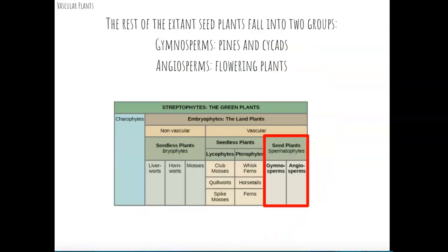The remaining extant seed plants fall into two groups: gymnosperms, such as pine trees, and angiosperms, which are all other flowering plants. Most living plants on the planet today are angiosperms, because it was such an efficient way to reproduce that they radiated all over the planet. In the next lecture, we're going to talk more about seed plants — gymnosperms and angiosperms.